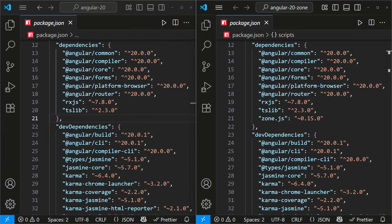Now if we compare both apps, I notice three main differences. In package.json, in the zoneless app, zone.js is no longer listed in the dependencies.